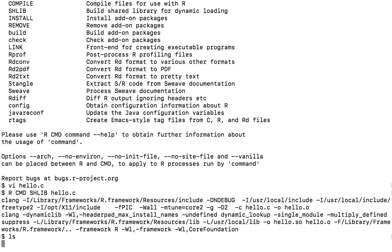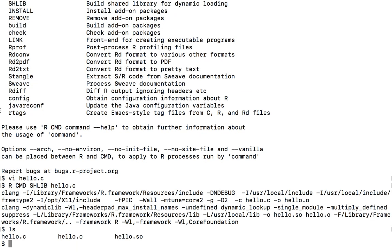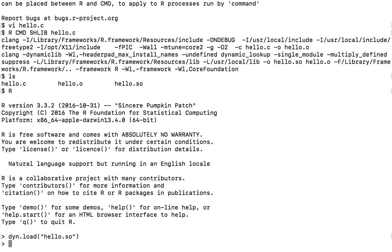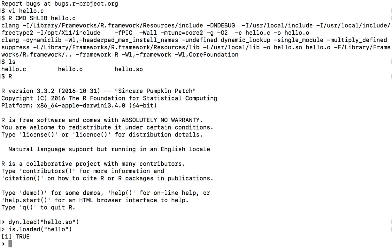So if we check the folder, we can see now we have three files: the source file, the object file, and then the dynamic library. So now let's open our R session and call dyn.load, stand for dynamic.load. So hello.so to load the library, and then check by calling is.loaded.hello.